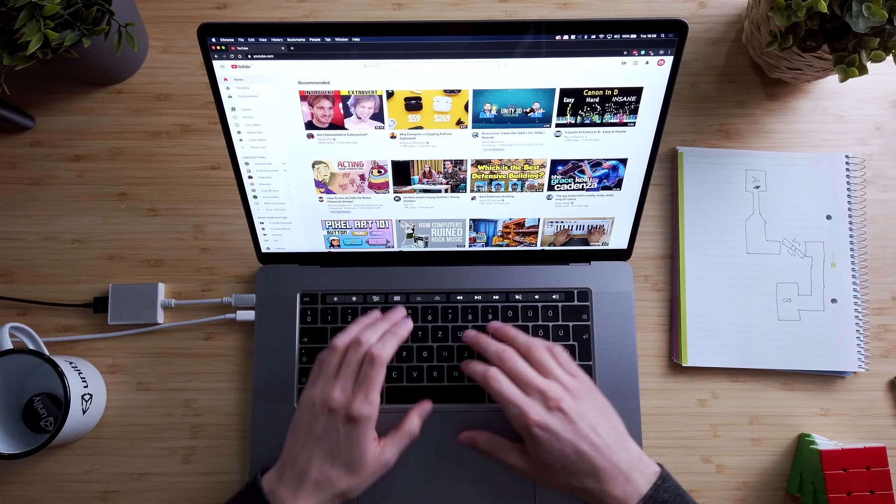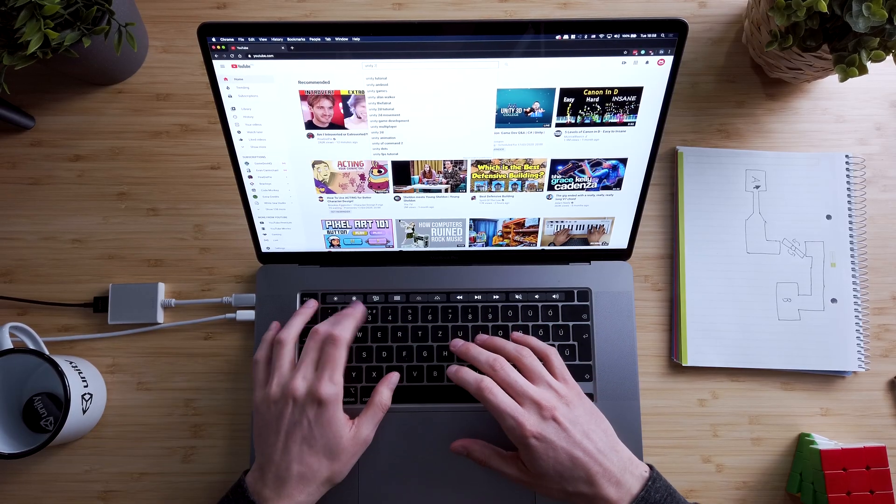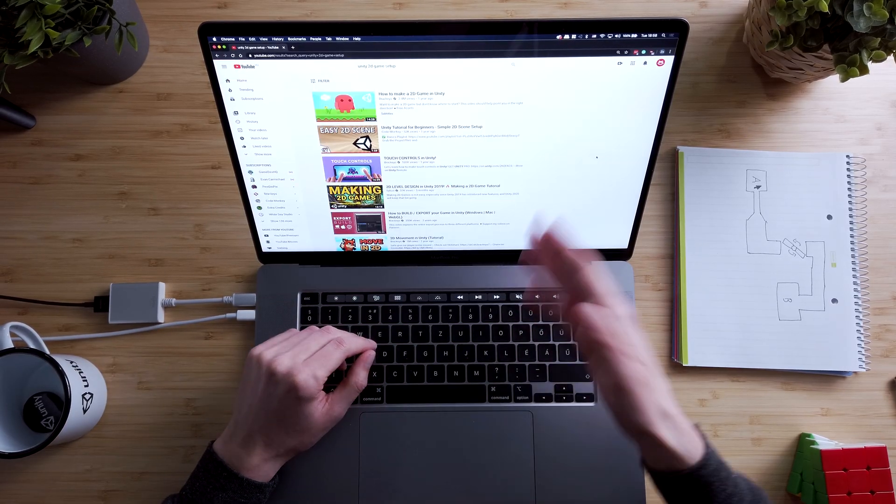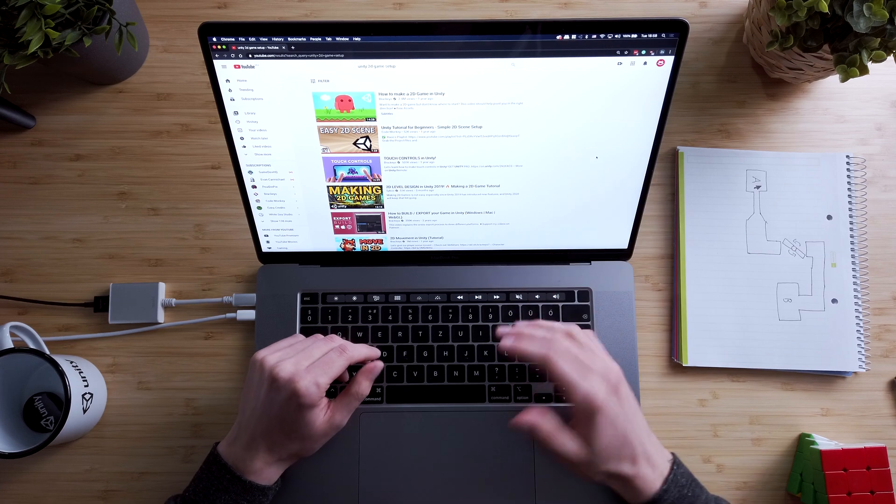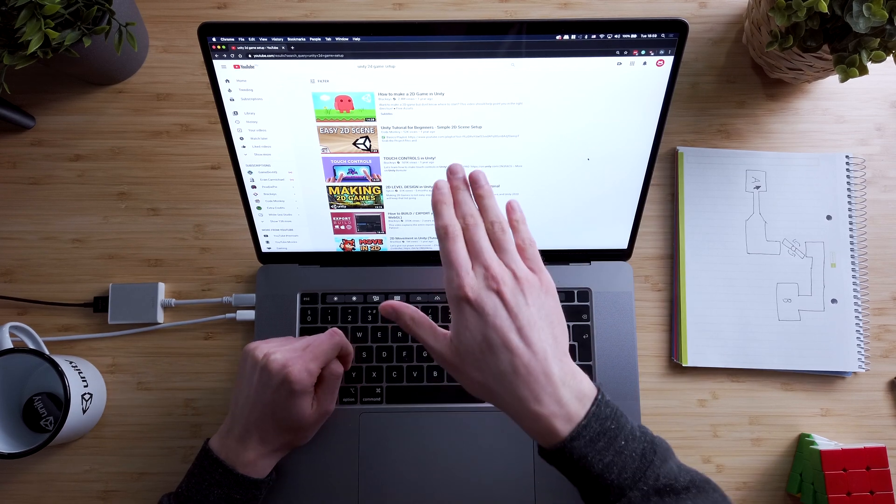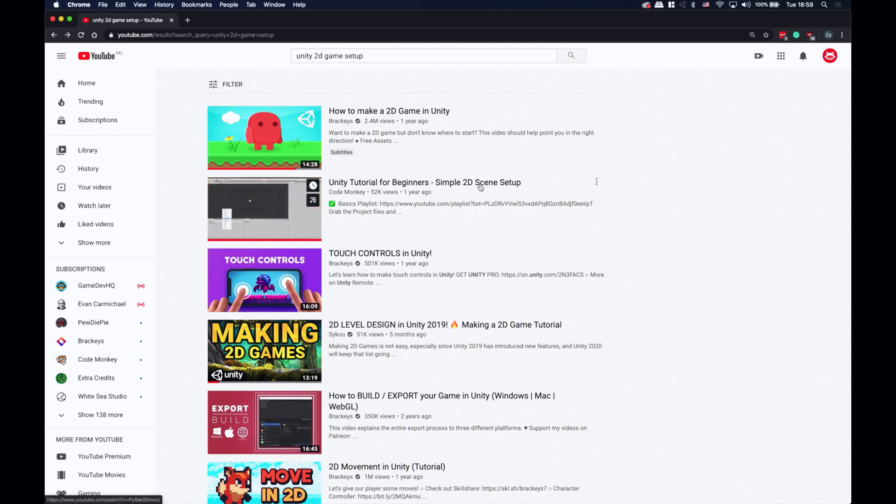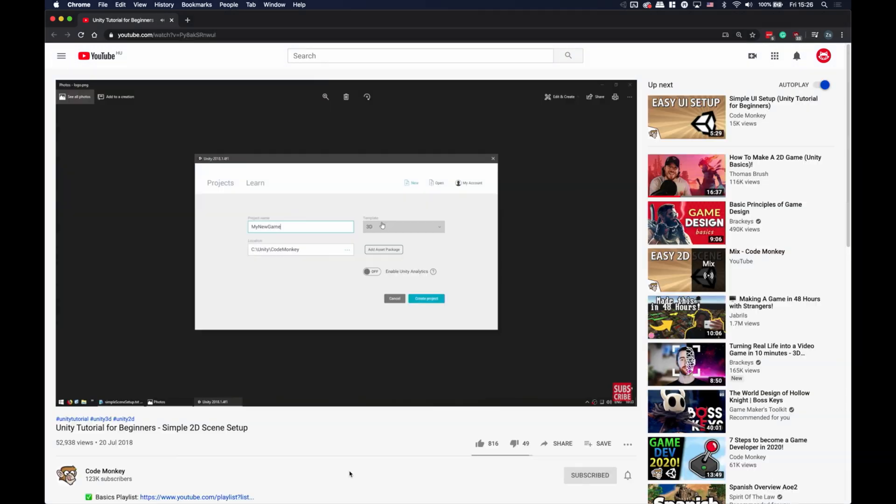So what's the first thing we'll need? We need to figure out how we even start to make a 2D game in Unity, right? So let's just search Unity 2D game setup on YouTube, and just go through the results. This one, simple 2D scene setup from CodeMonkey looks promising, so let's just check it out.